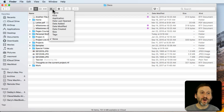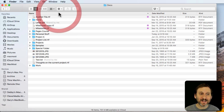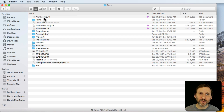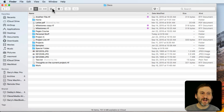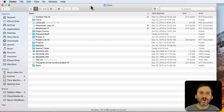So why have Arrange By Name there at all? If I select it in List View, I don't see any difference. It's not like it groups files together by the first letter of the file name or anything like that. So what does Arrange By Name actually do?